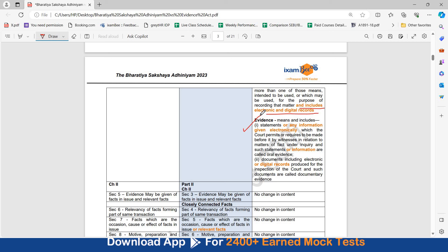Similarly, in the evidence, information given electronically is also added and statements and information word has been added and also added to electronic and digital records. So, you can see here this document will give you a very detailed comparative analysis and you will be able to easily memorize the changes and also attempt major questions that may come from the changes.